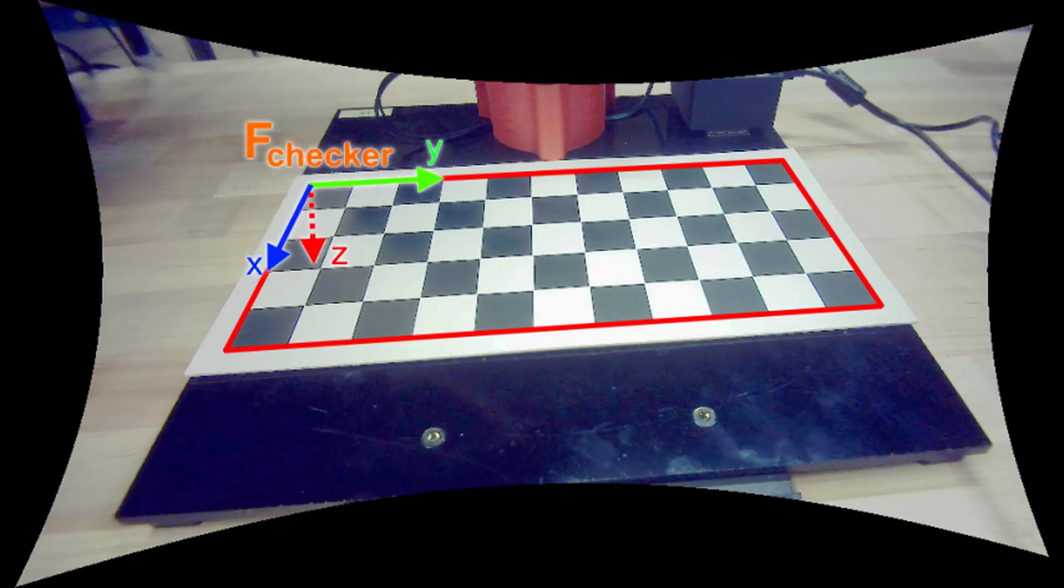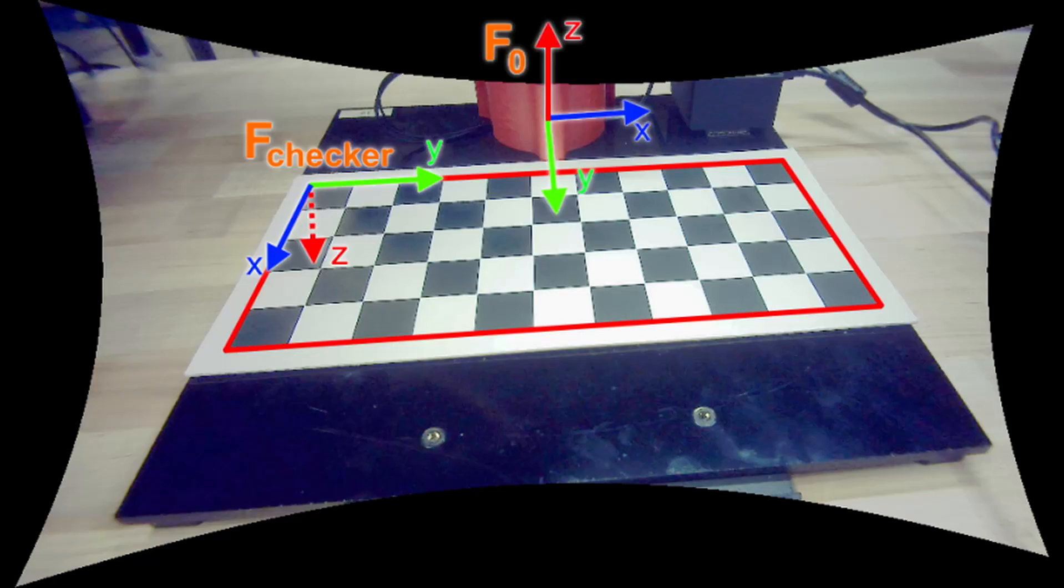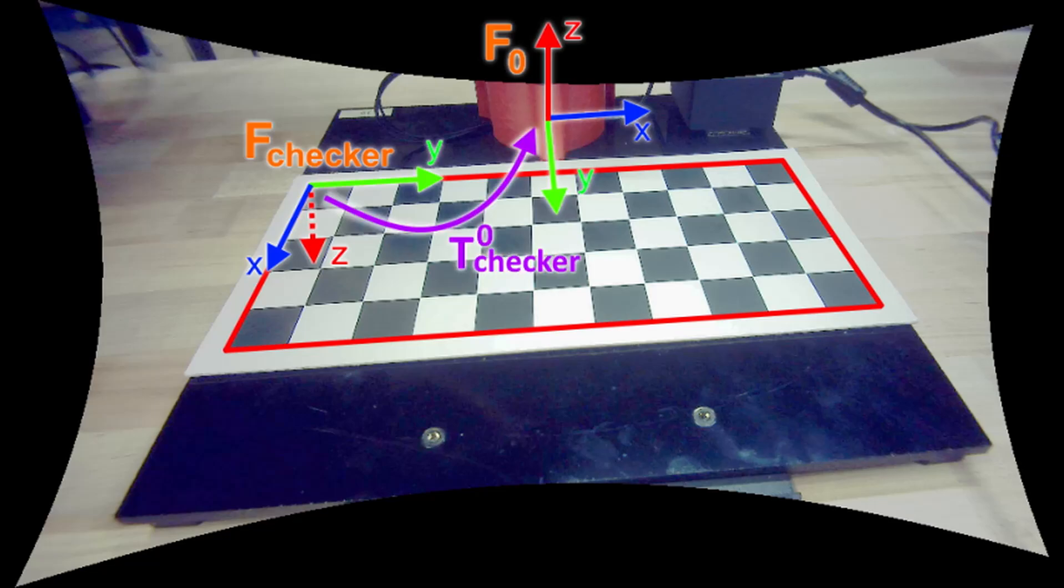The robot needs to know where the object is relative to its origin so that it can move to it and then pick it up. Points that lie in the reference frame of the checkerboard can be transformed into points in the reference frame of the robot by using a transformation matrix.